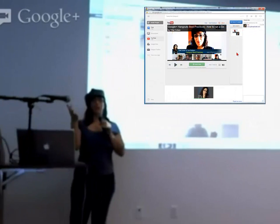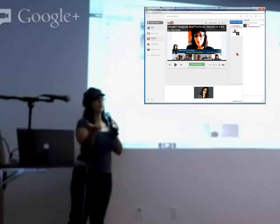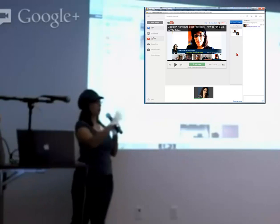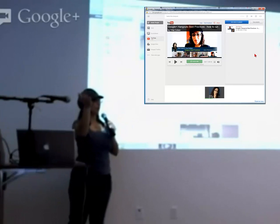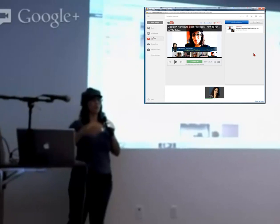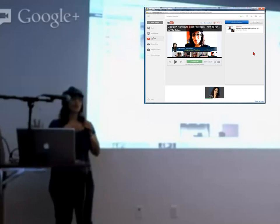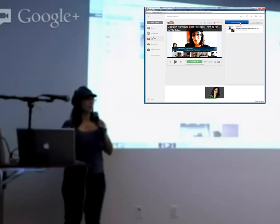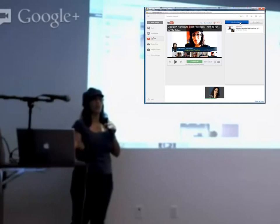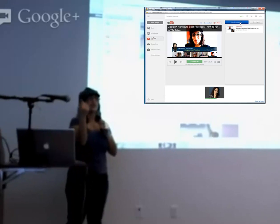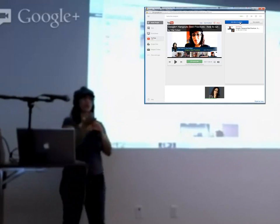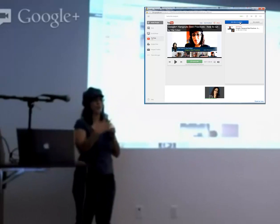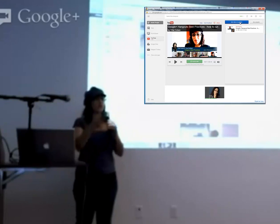As a business owner, you can use this to train people. If you have a product to demonstrate but can't do it live, record a YouTube video, play it to everybody on the Hangout, pause it, and ask if they have questions. This is great for universities, training material, and market research — put your commercial out there and see the responses on people's faces.